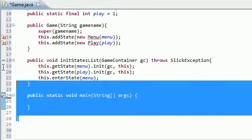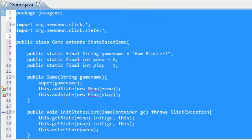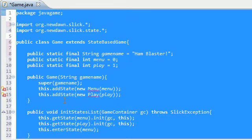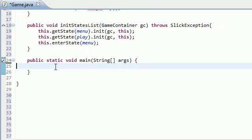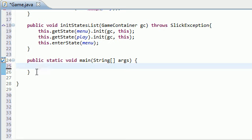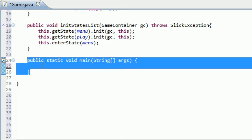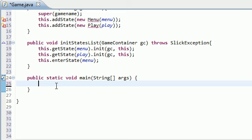Because right now all we did is we pretty much started working on the inner screen of the game, but in order to create that window, a window with minimize, maximize, x, just a typical window that you see all the time on Windows, that's what we need to build now. So go ahead and we actually do this in your main method.